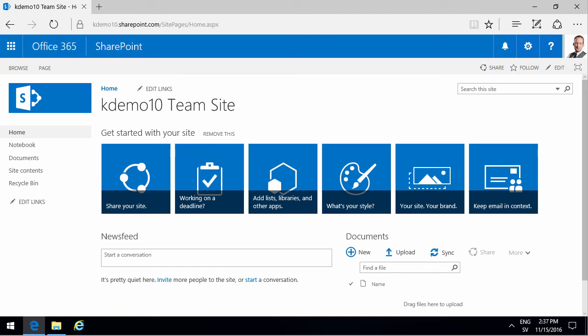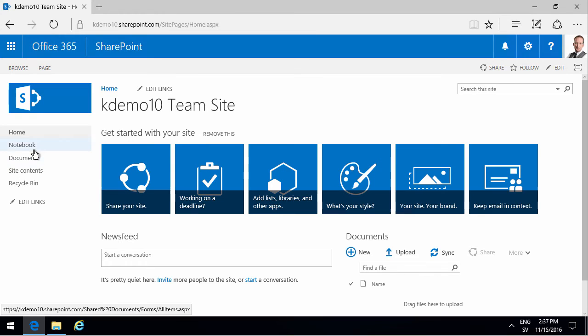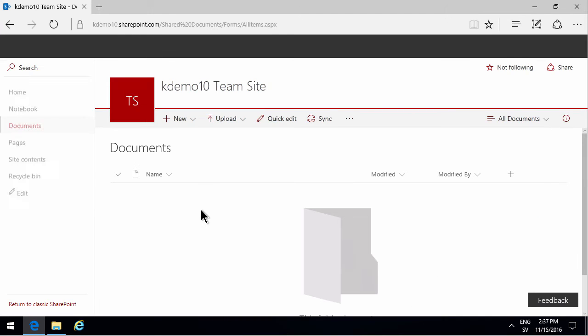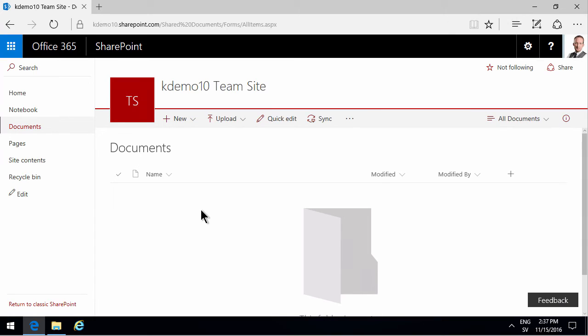Hi, I'm Peter Kalmstrom of Kalmstrom.com Business Solutions. In this demonstration I will show you how to import documents and folders into a document library in SharePoint Online using SharePoint Designer 2013.